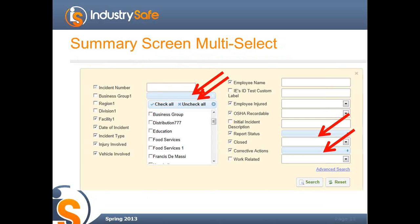Some other changes: the summary screens now include multi-select features. Previously, when you had a drop-down in the summary screen, you could really only pick one option or all of the options. Now this gives you the ability to do multi-select. For example, if you have five regions and want to look at data for two of them, you just check-mark the regions you want to see and the summary screen will show you just those two. This is available on all summary screens for all fields that were more than a yes/no drop-down.